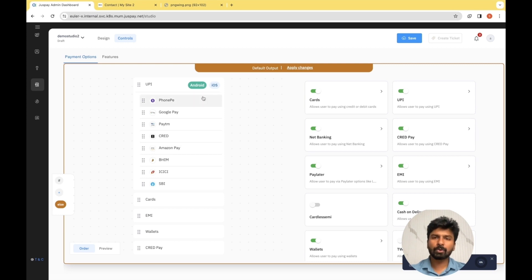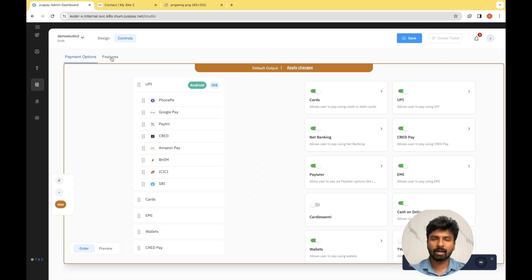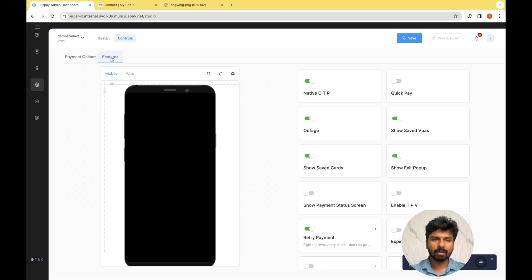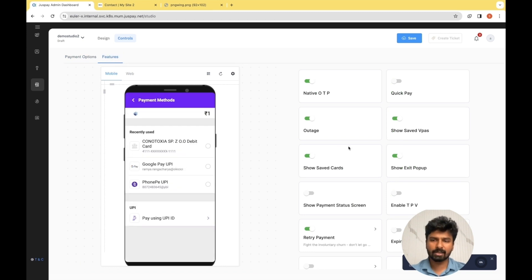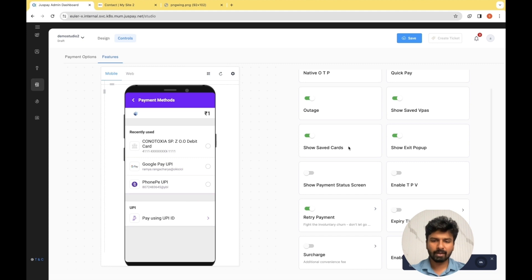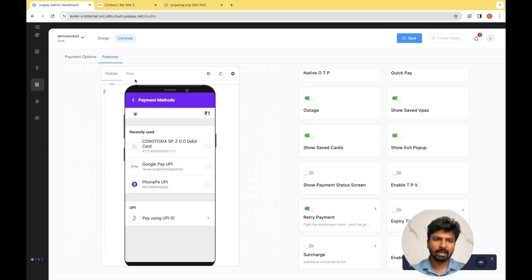Now let's go to the Feature section within the Control module. Under the Feature section, you will be able to see the additional features that are present with JustPay. Based on your requirement, you can enable or disable them. Now let's go back to our design page.